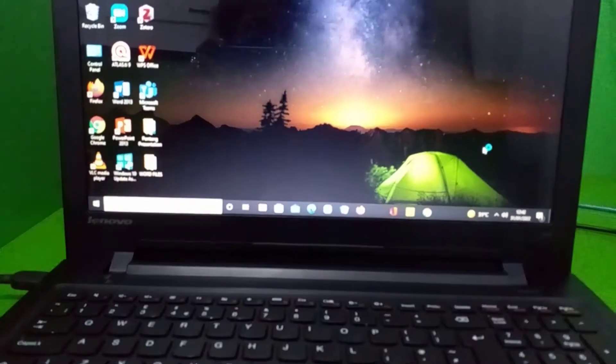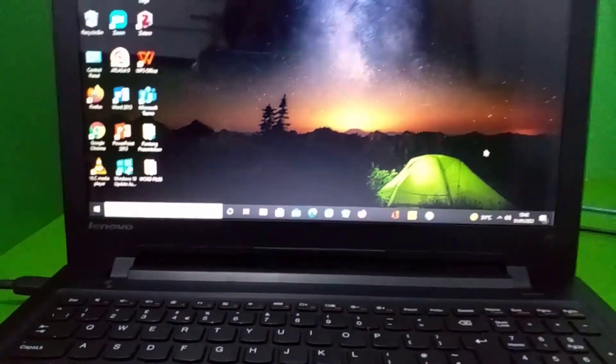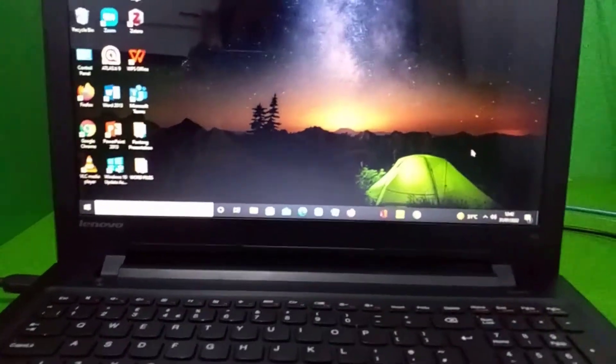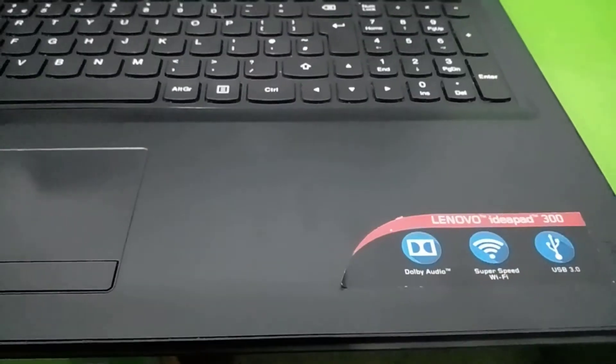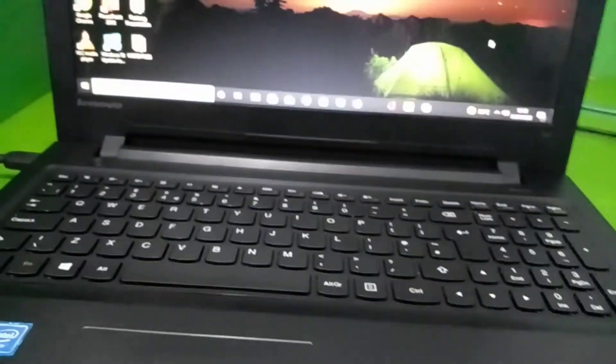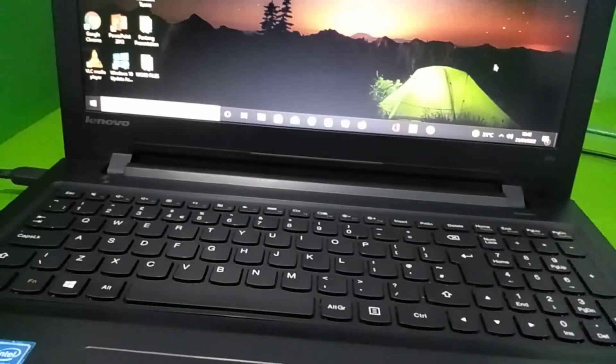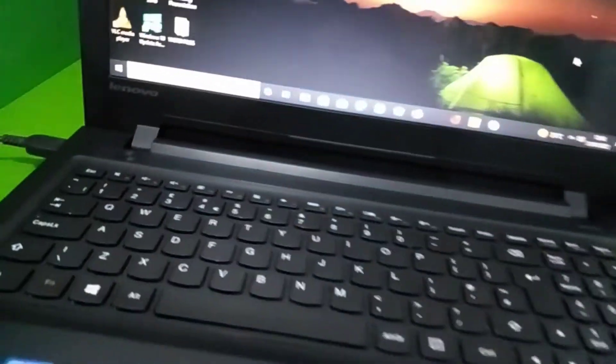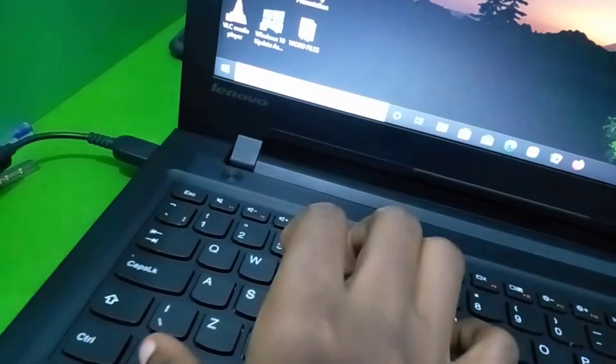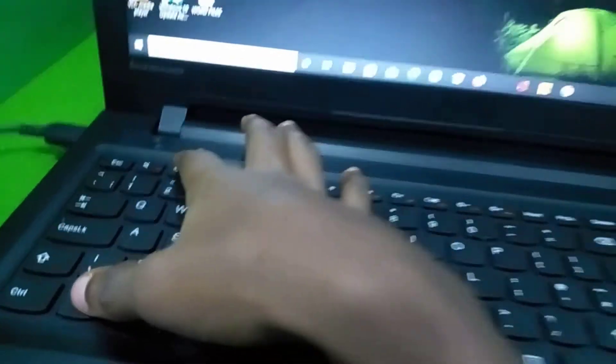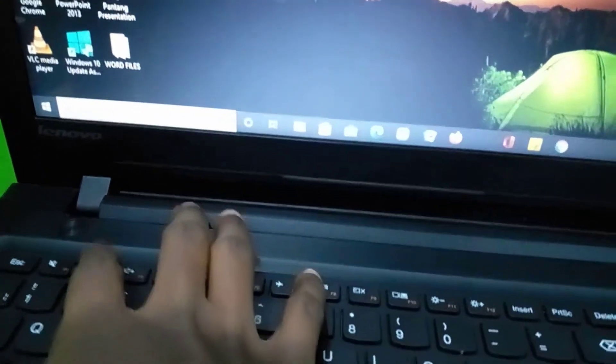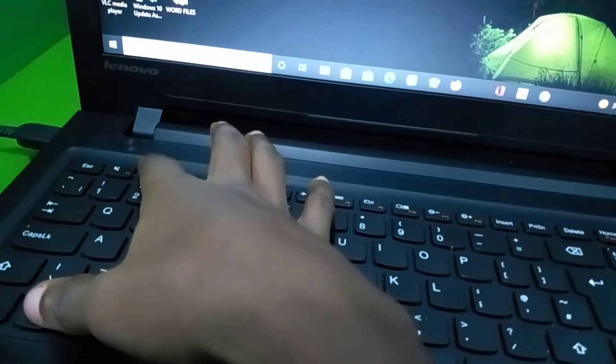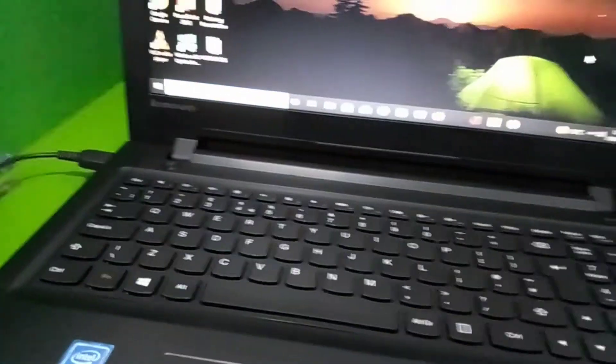In today's video, we are going to learn how to install Windows 10 on a Lenovo laptop. Sometimes when you want to install Windows 10, it is difficult locating the boot key. For most Lenovo laptops, when you press FN and F2 simultaneously when you restart the computer, it should open up the boot menu for you.